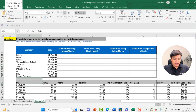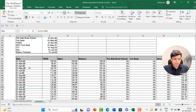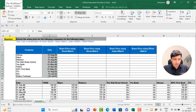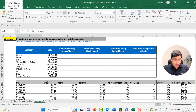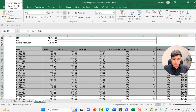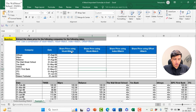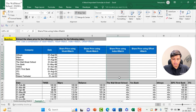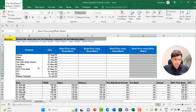Let's look at this example. We have different companies and dates in a database. What I need is the stock price data for these companies on a specific date from this database. I'll solve it first with VLOOKUP and MATCH, then HLOOKUP and MATCH, then INDEX and MATCH, and finally OFFSET and MATCH.